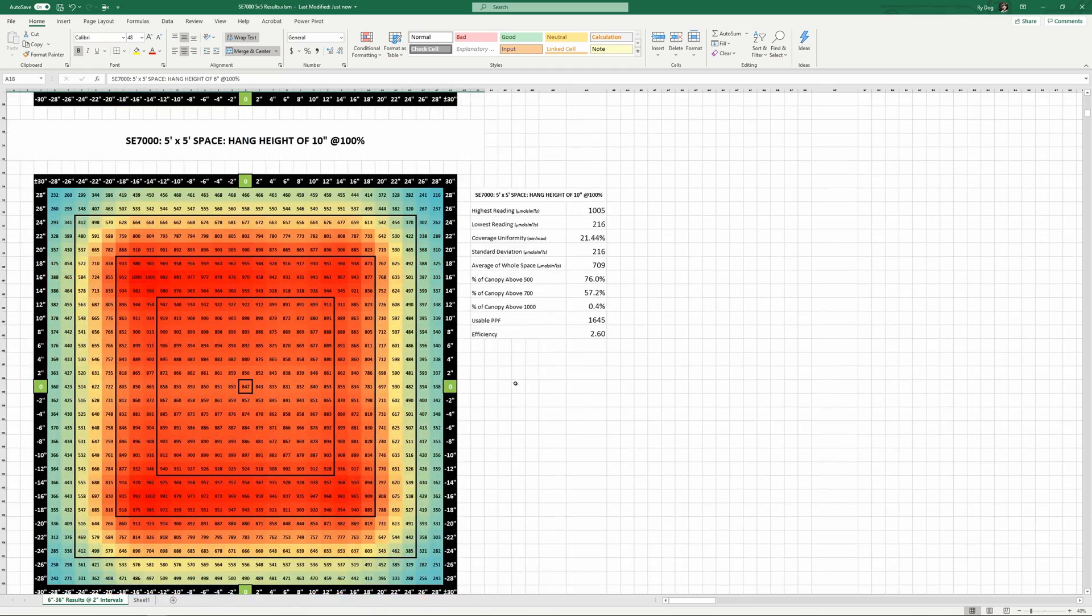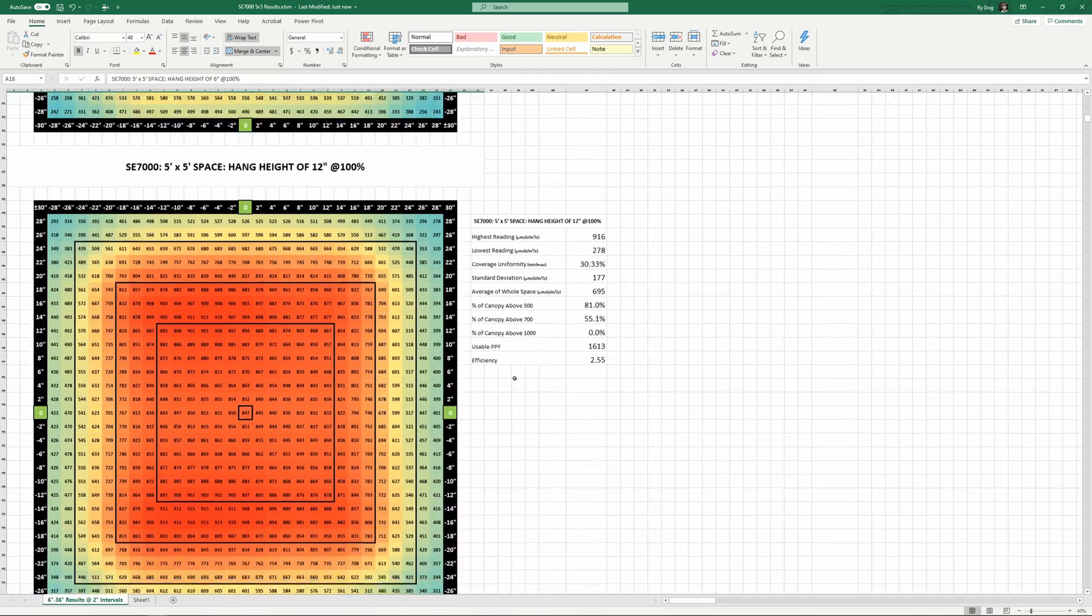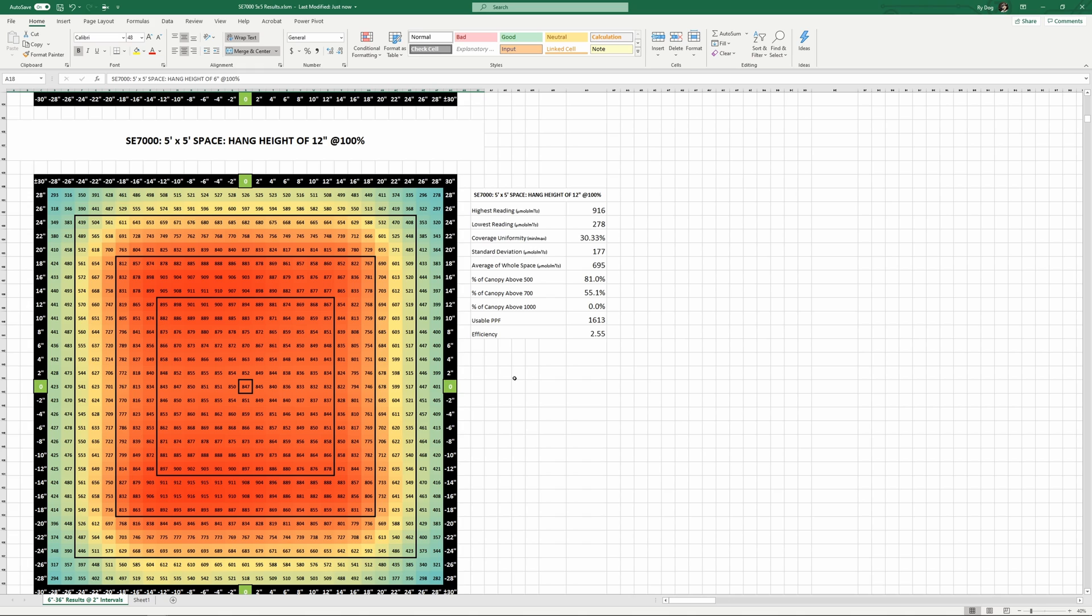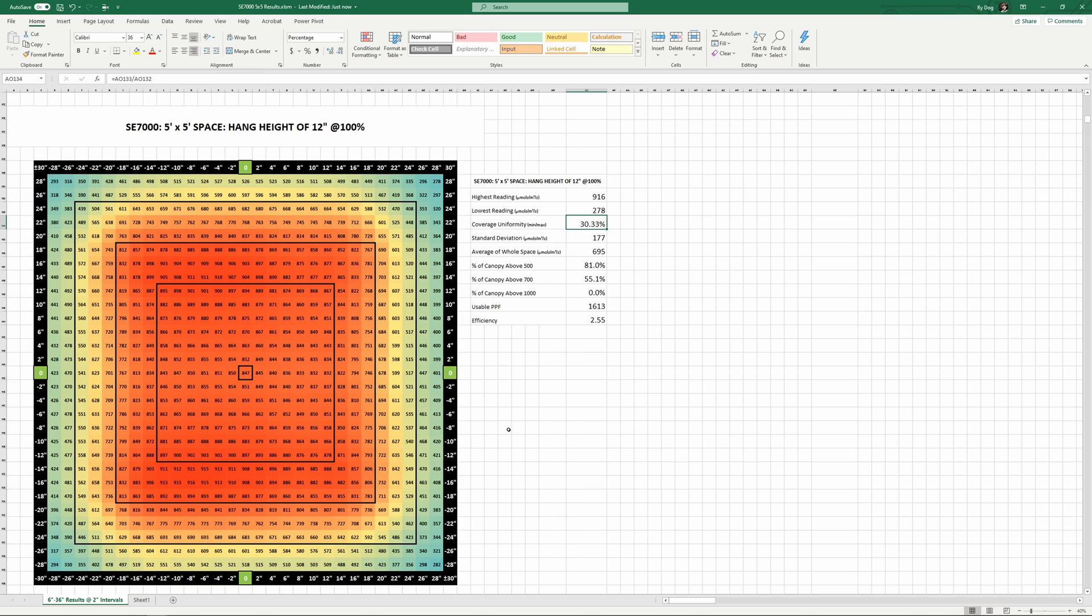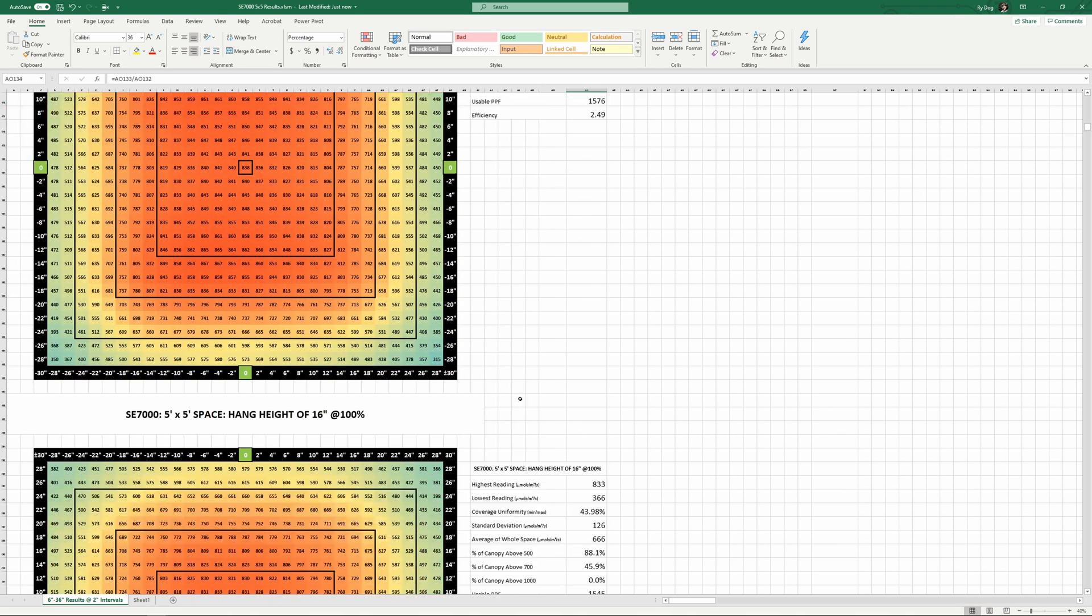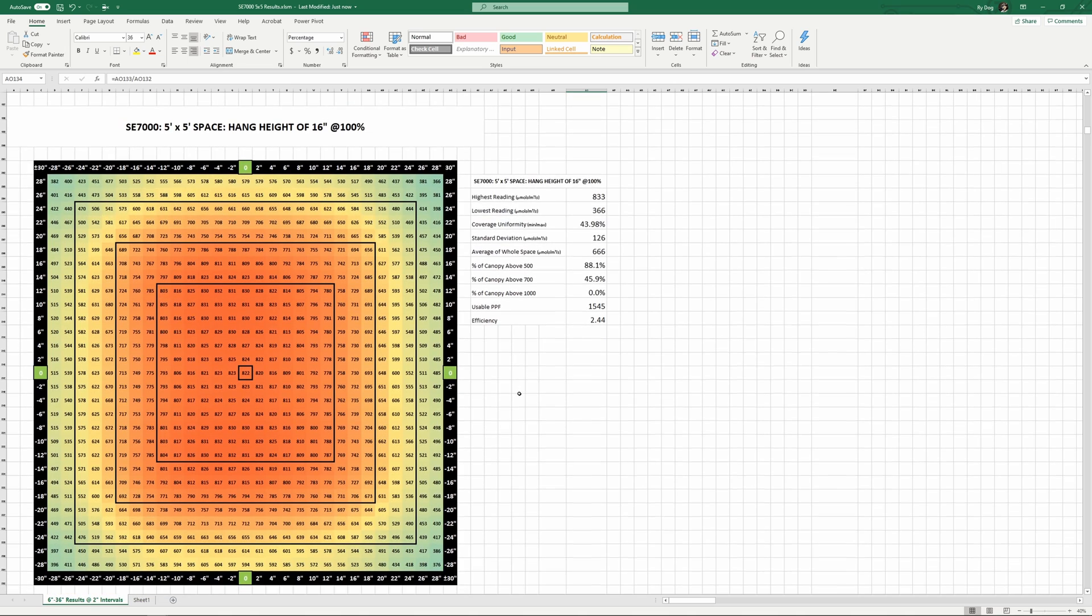If we go back to the same 12 to 18 inch range that we discussed in the 4x4 results, I think we find the optimal heights for the 5x5 as well. Uniformity at 12 inches is about 30%, and the very corners read about 300 micromoles, and these corners continue to increase as you move the light higher. About 55% of the space is reading over 700 micromoles per meter square per second here at 12 inches. At 16 inches, we're in the mid 300s in the corners with uniformity at 44% and an average of 666 over the whole space.